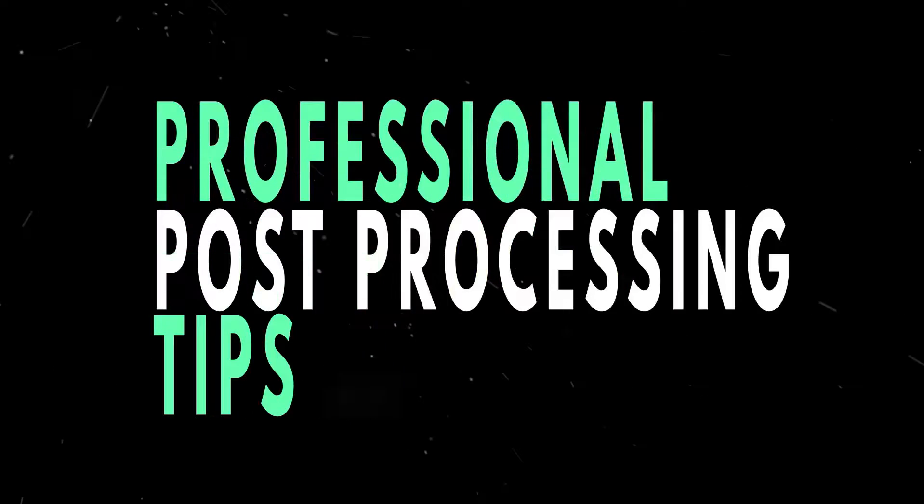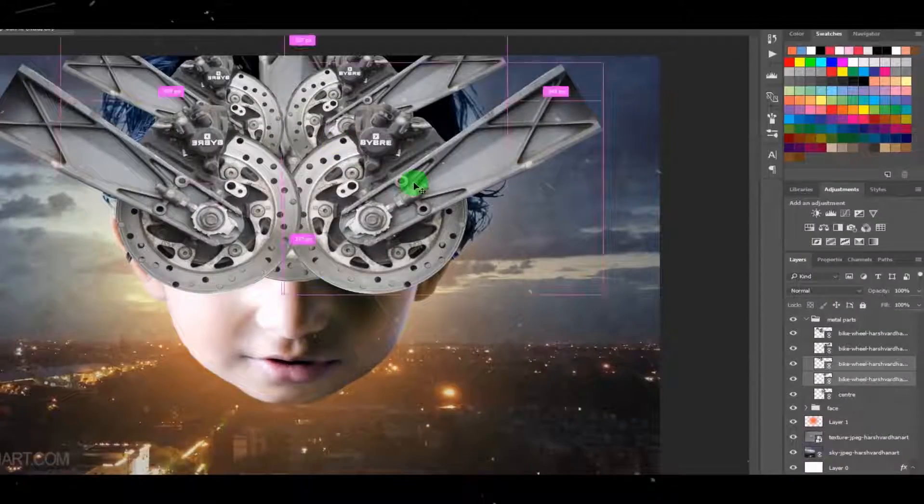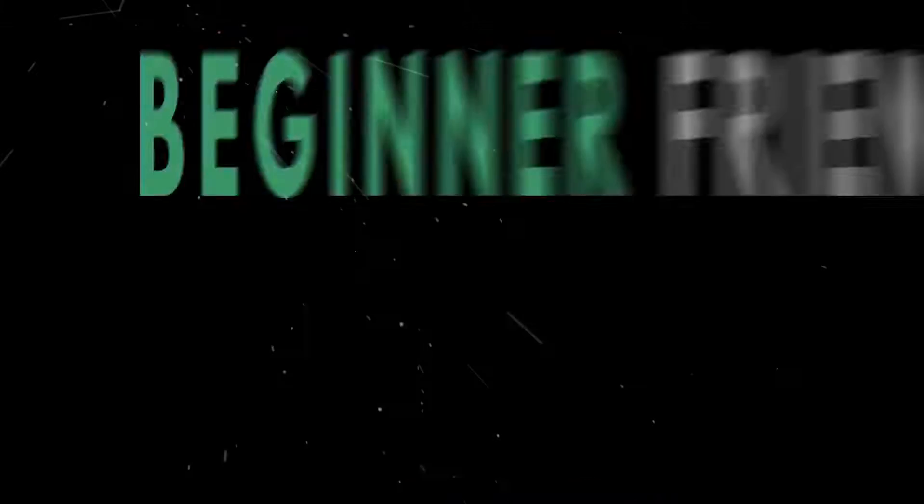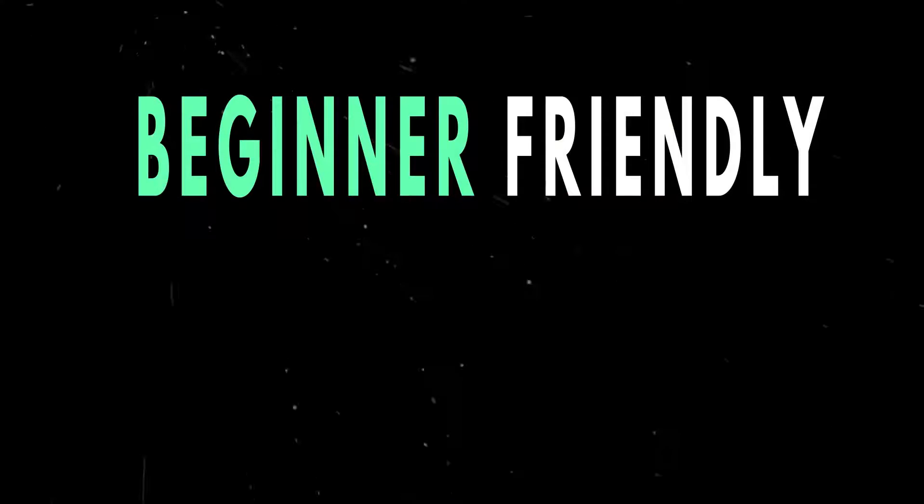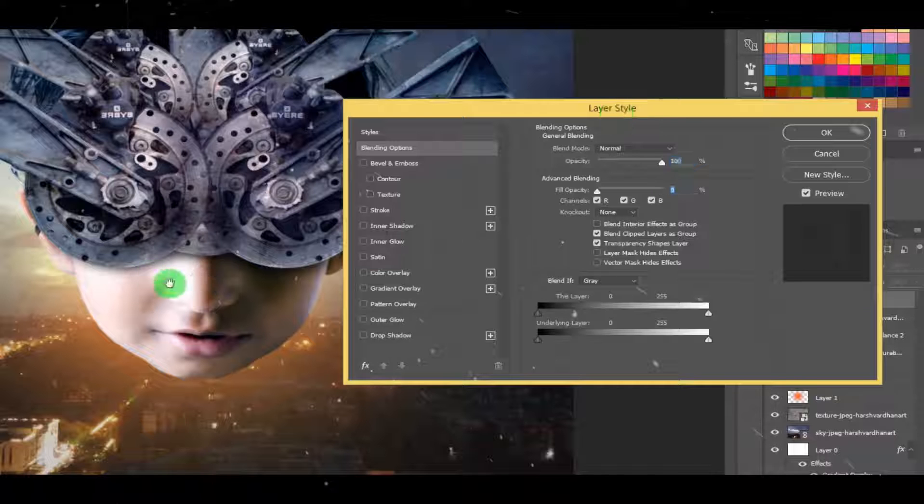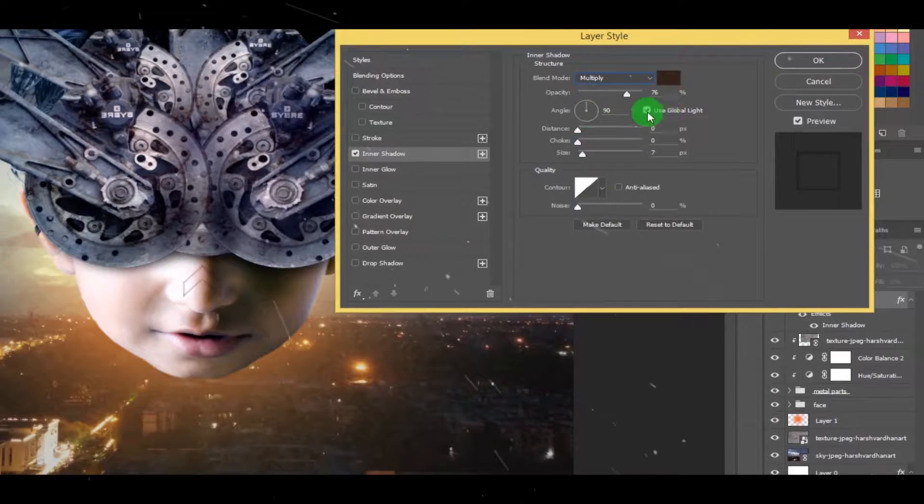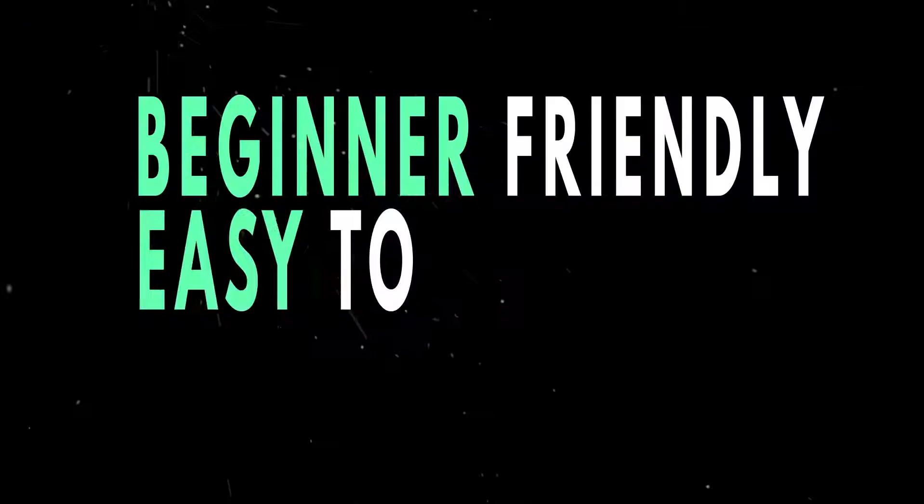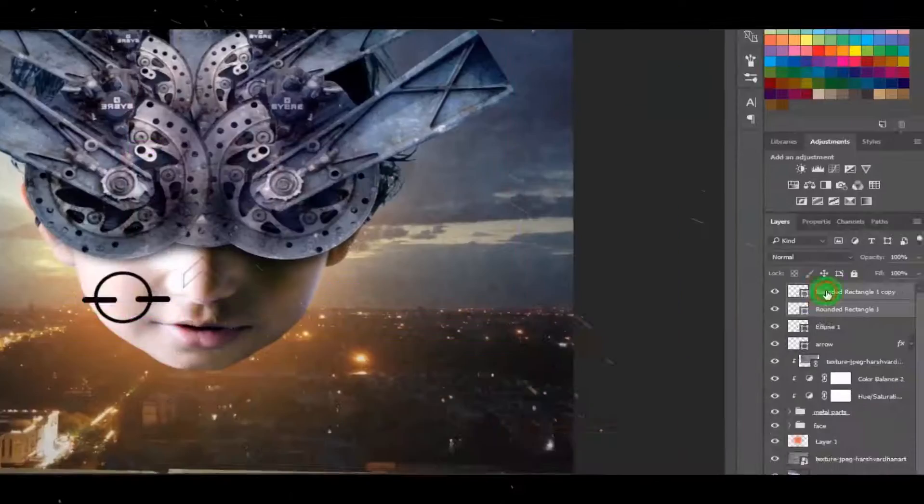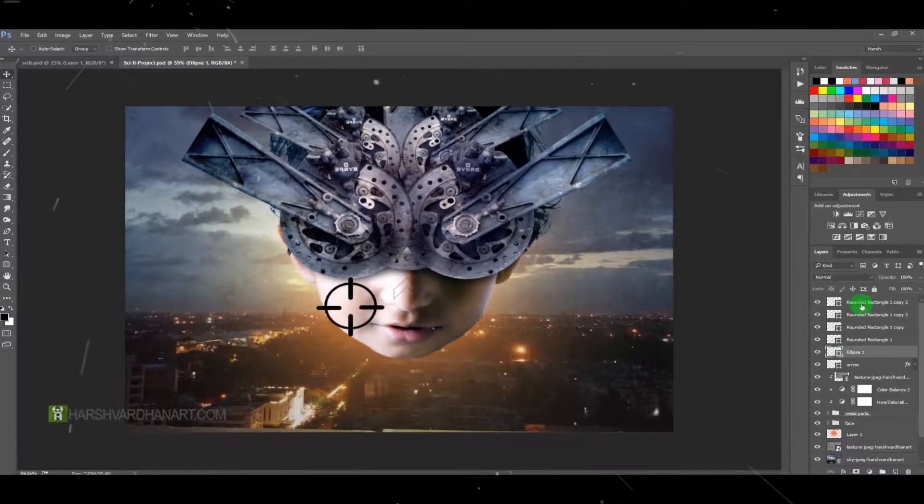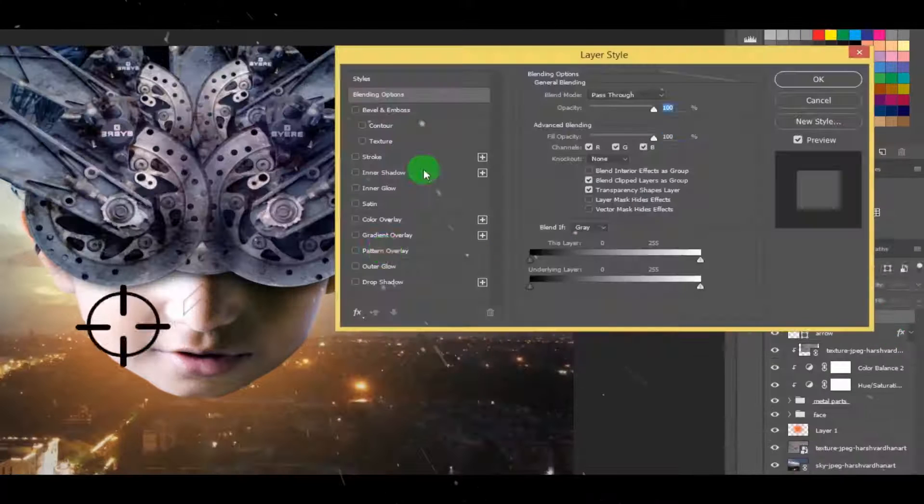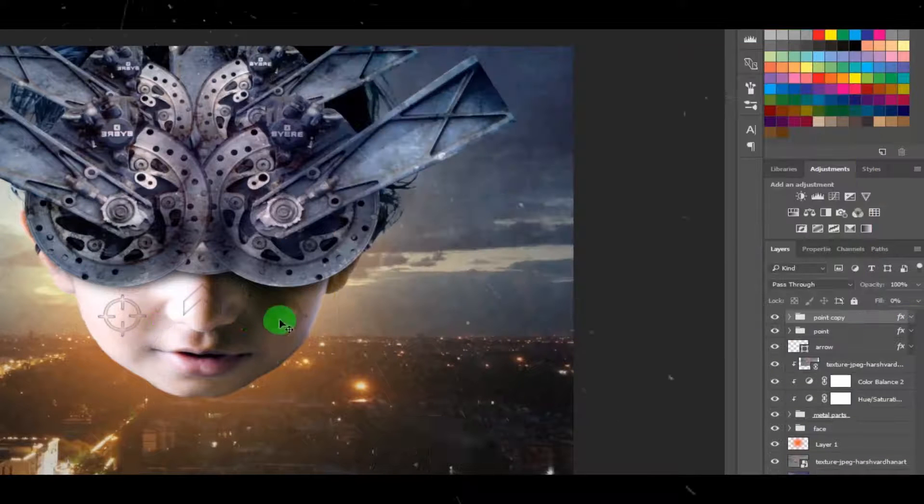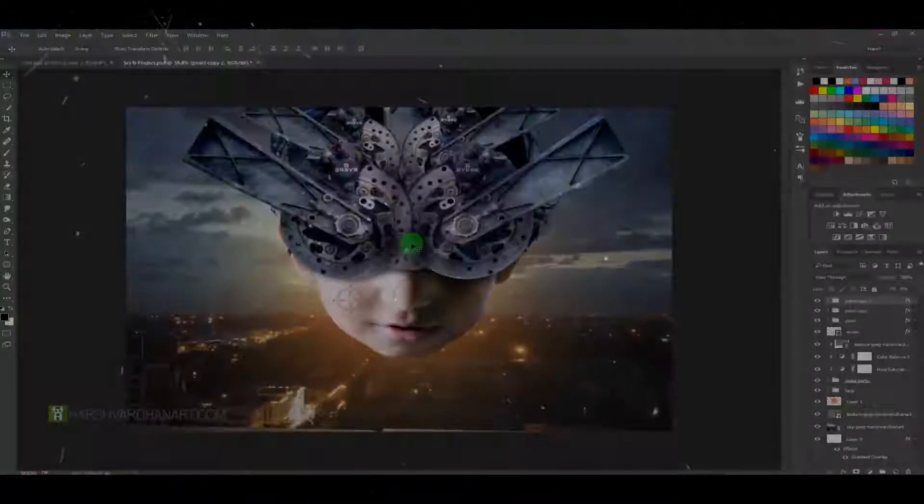This course is beginner friendly, which means even if you are a beginner you will be able to understand and follow the course easily without any trouble since I have explained each and everything in depth.